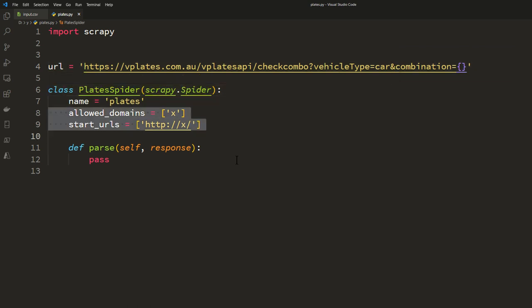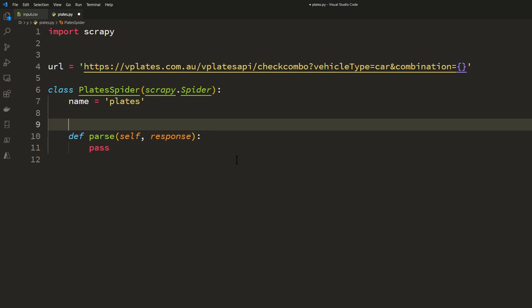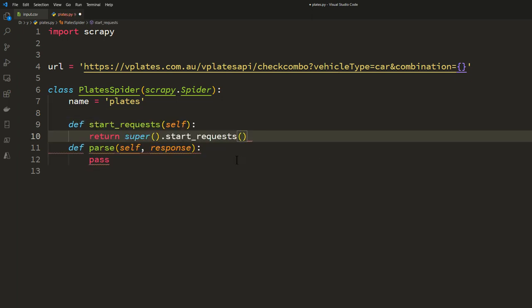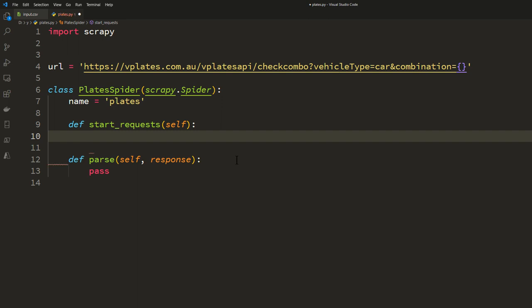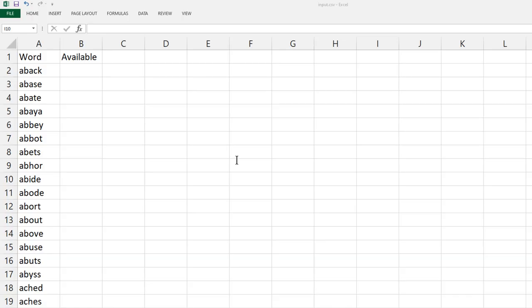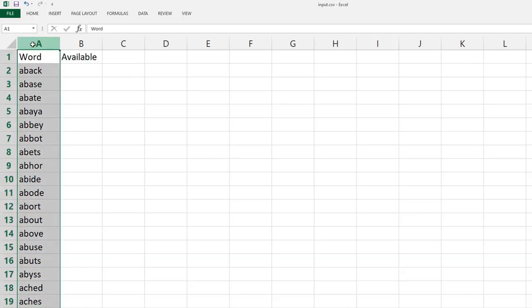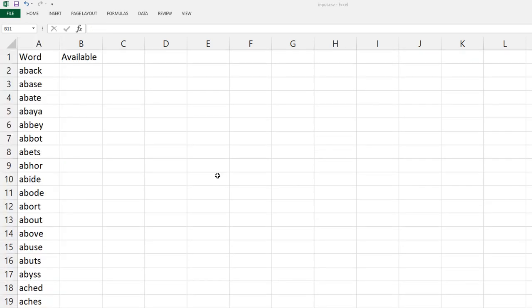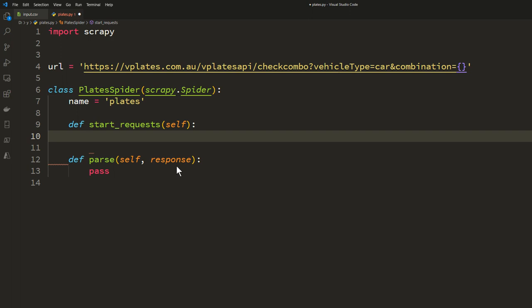So define start_requests. What we are going to do here is we are going to read the CSV file. The CSV file which actually contains the input is this. Basically just in column A we have this column word which contains all the words. So what we want to do is in the start_requests we want to open up the CSV and generate requests for all these words.